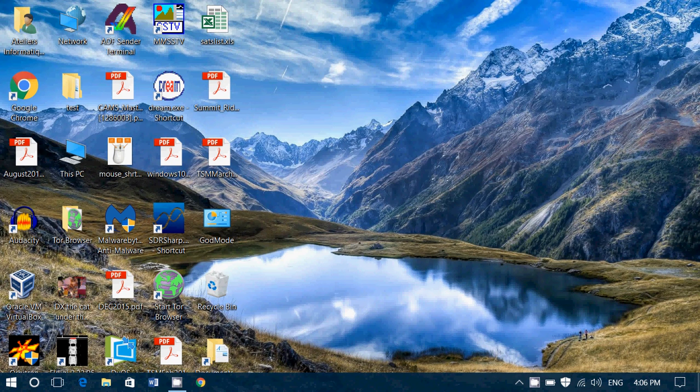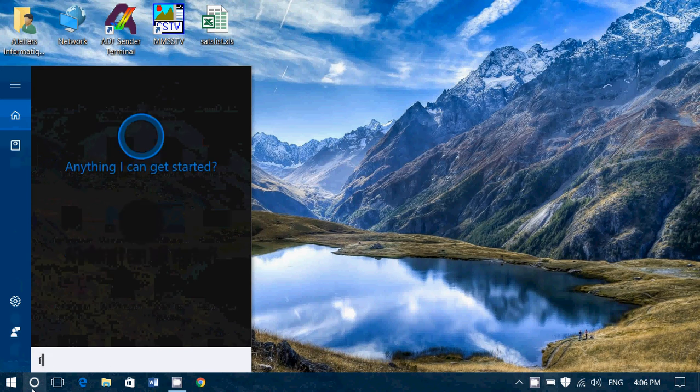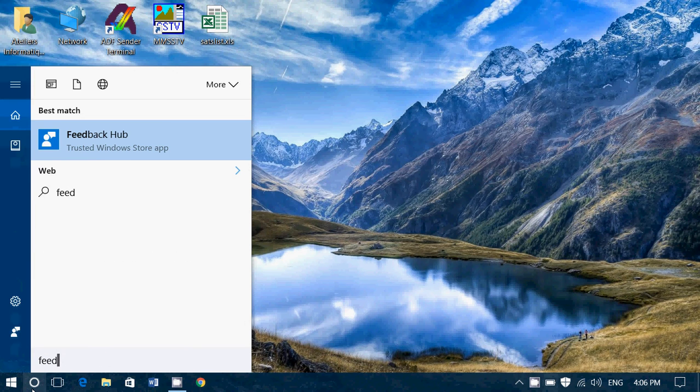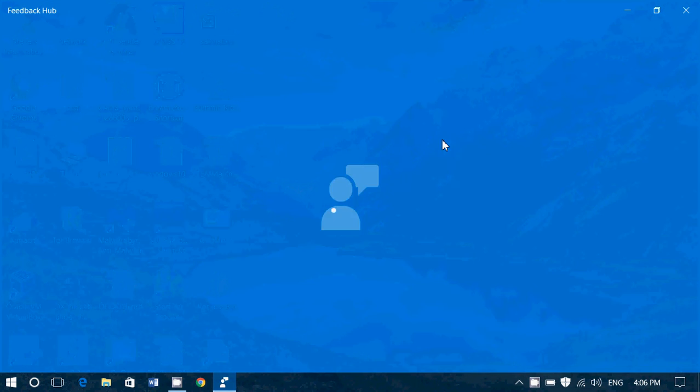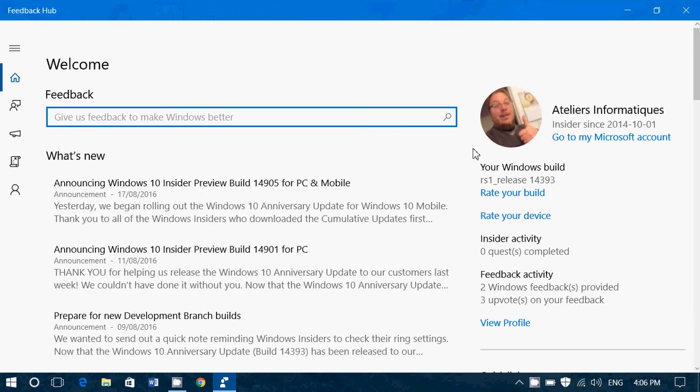So if you have a problem, go to the Feedback Hub. You can search it with Cortana, just type Feedback and you'll see Feedback Hub, which is a Windows app.